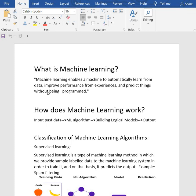So what is machine learning? We are surrounded by humans who can learn everything from their experiences with their learning capability, and we have computers or machines which work on our instructions. But can a machine also learn from experiences or past data like humans do? So here is the role of machine learning.